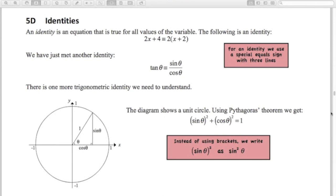I've got a little example here of what an identity is. Simply, an identity is true for every value of the variable. So 2x + 4 equals two brackets (x + 2) — no matter what value I put for x, the left side is the same as the right. That's an identity, and you can see I've used a special equals sign with three lines, which means it's an identity.